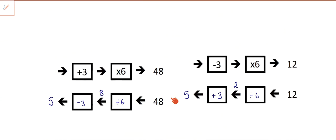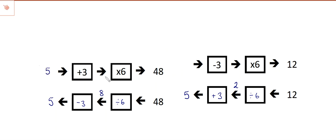So we've done this using numbers. We now know that if I put five in, plus three, times six, I get 48.